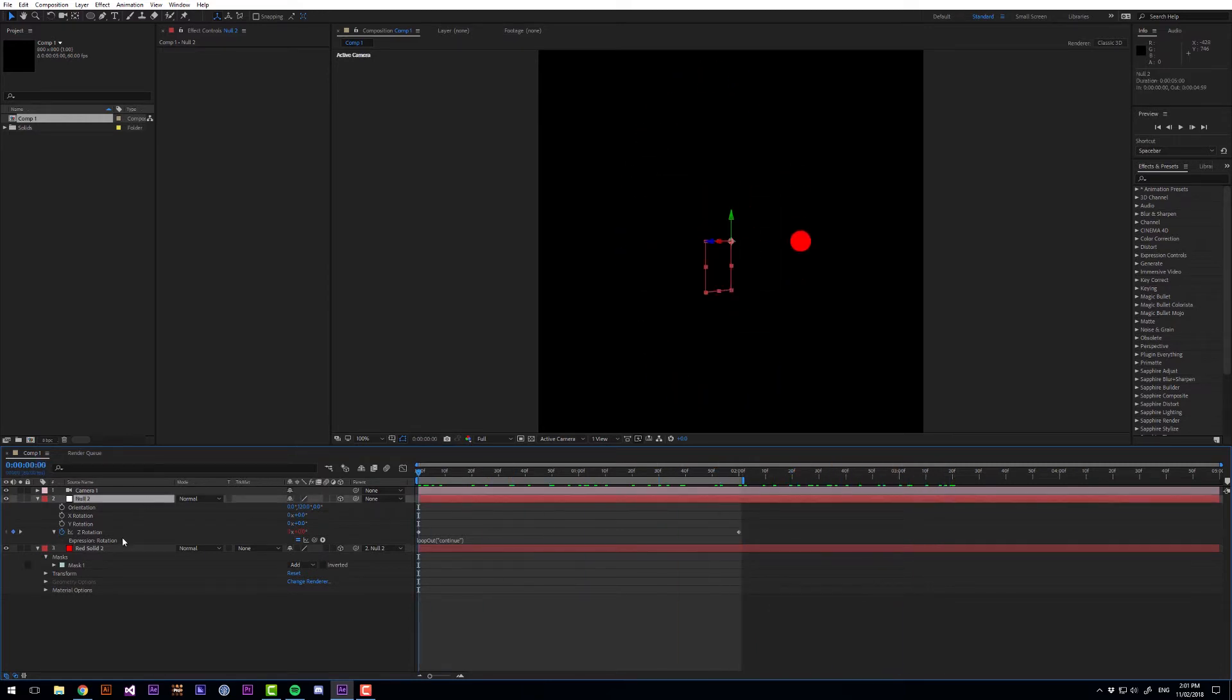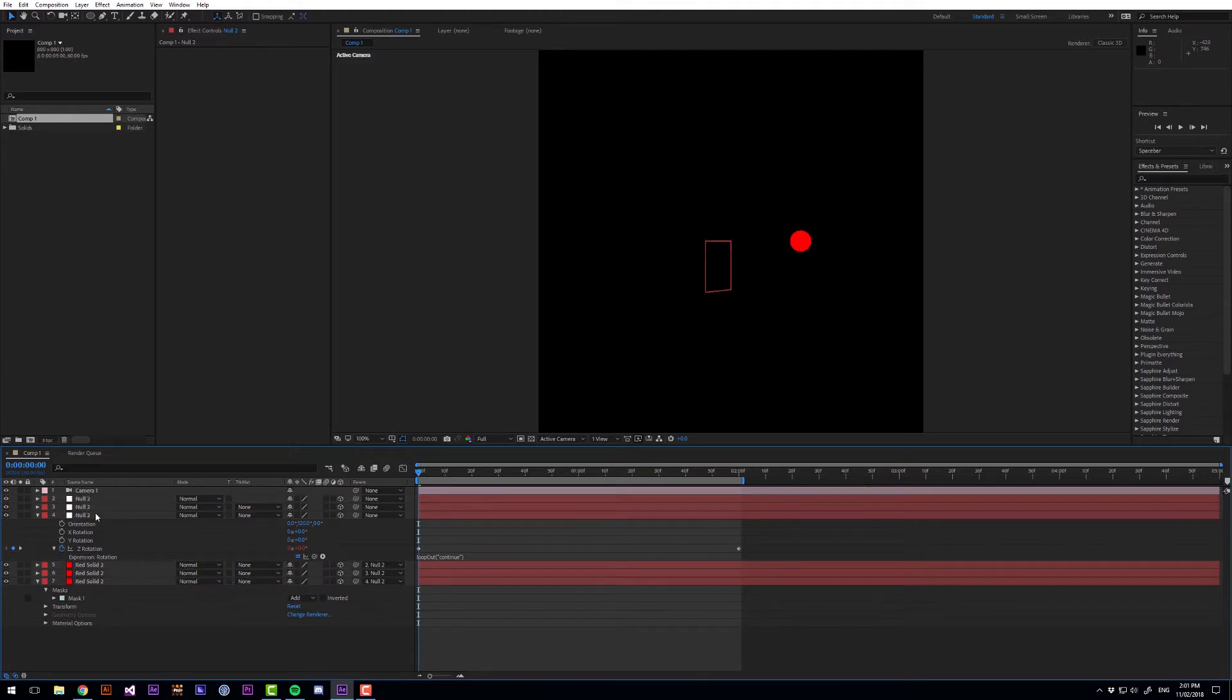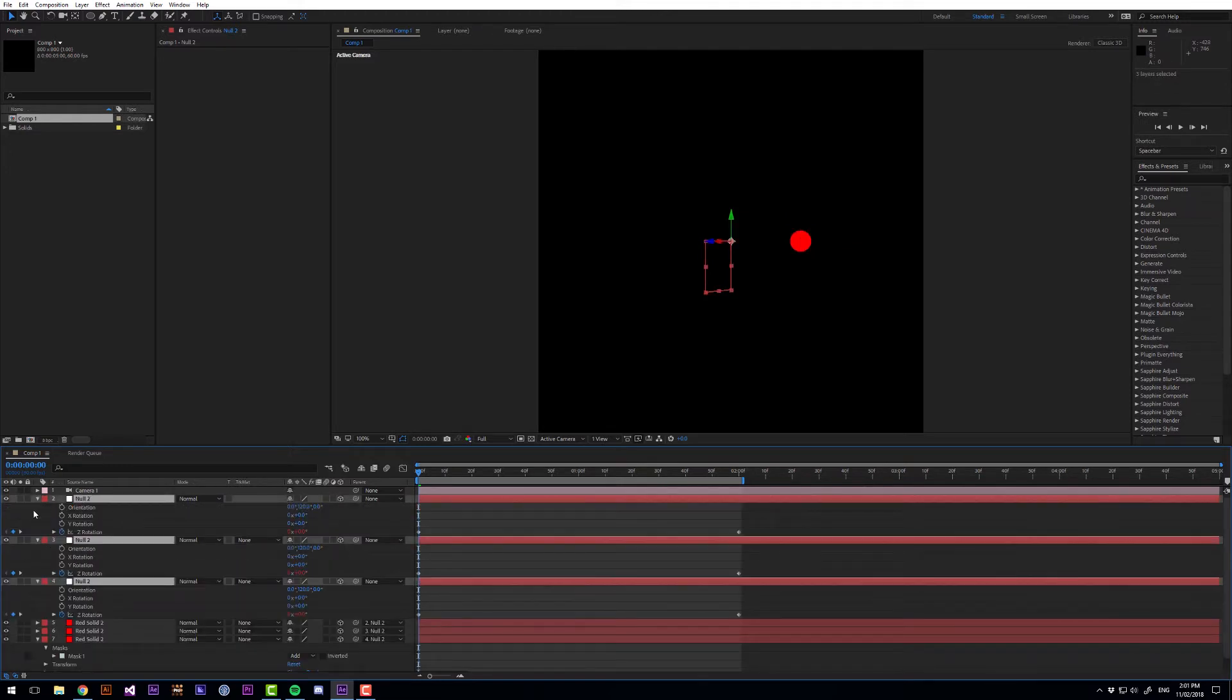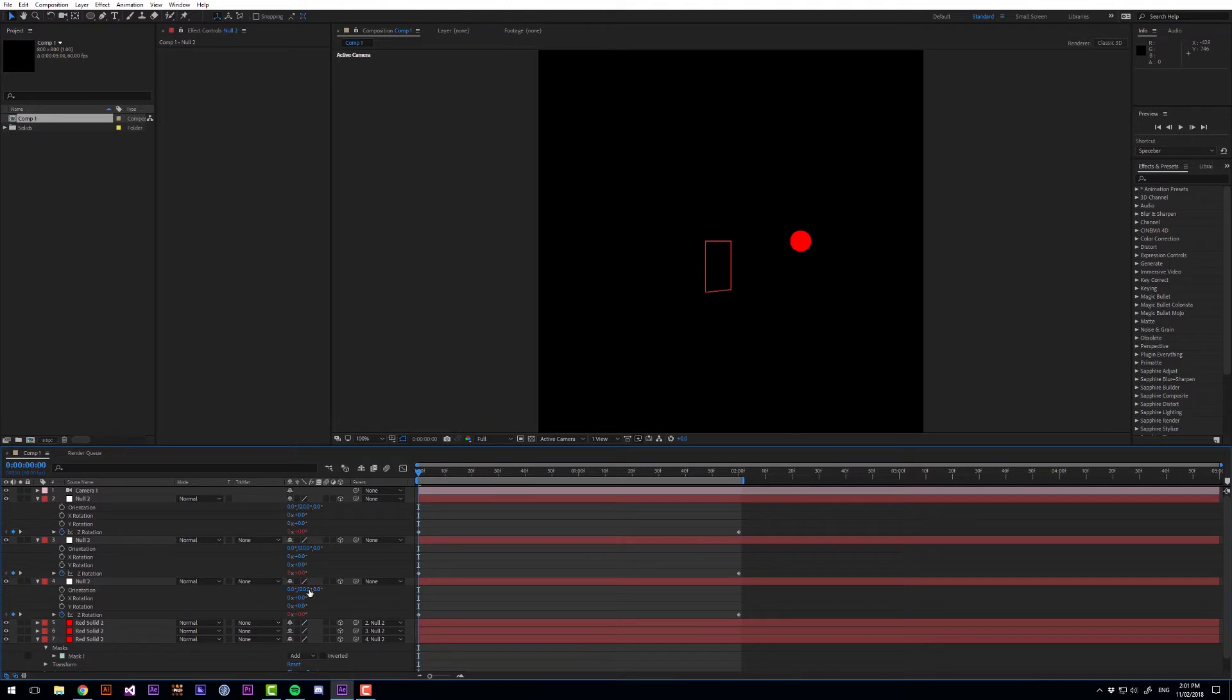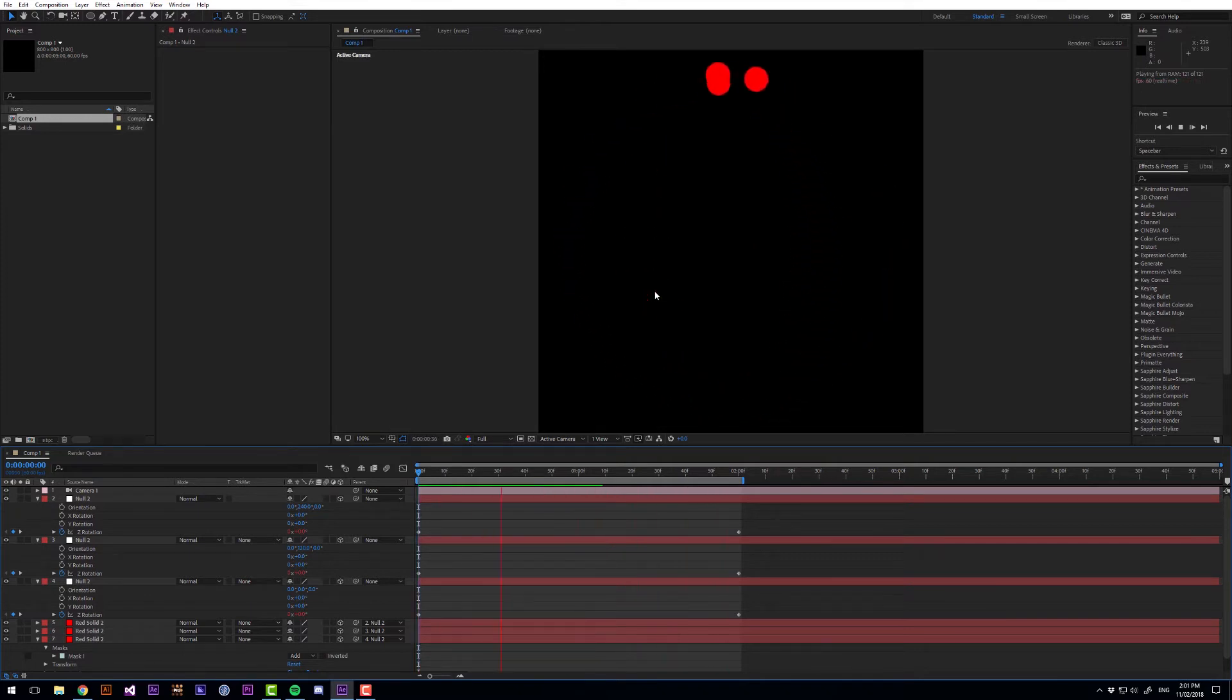So let's duplicate this layer. Duplicate it three times and with these null objects here I'm just going to go to their orientation. So this one is 0, this one is 120 and this one is 240. So now we've got three circles orbiting around.